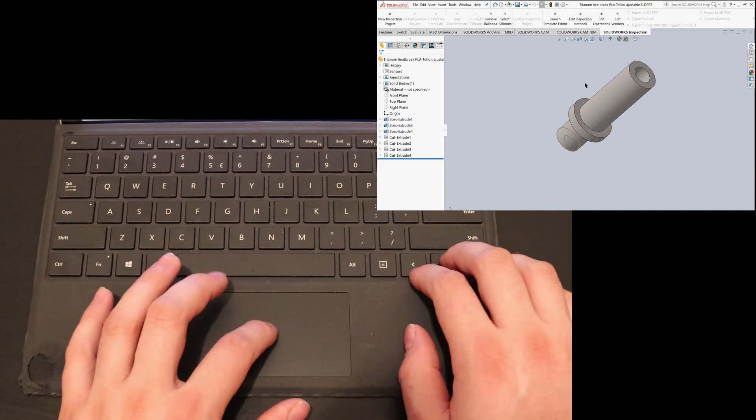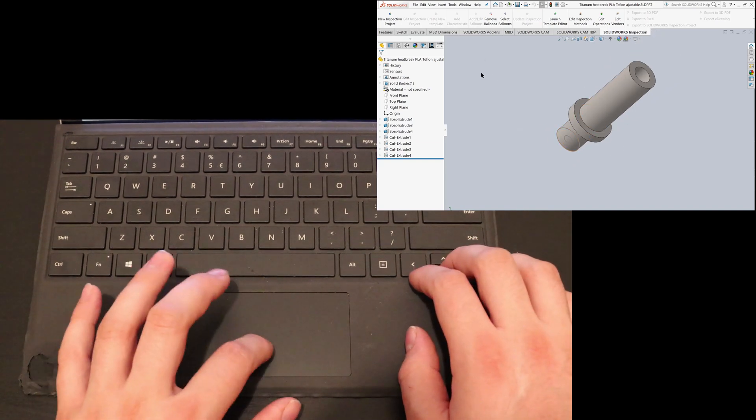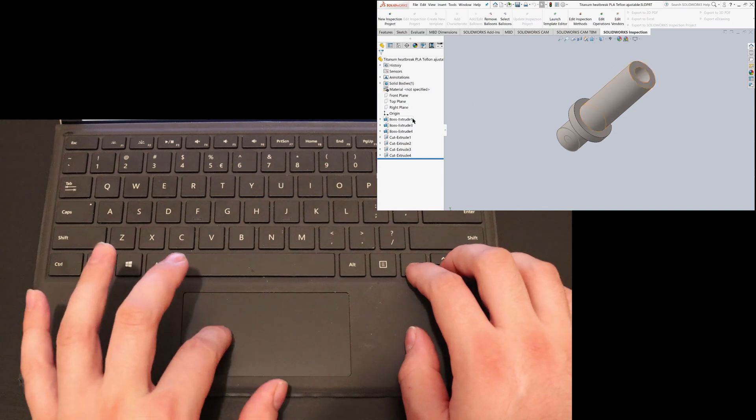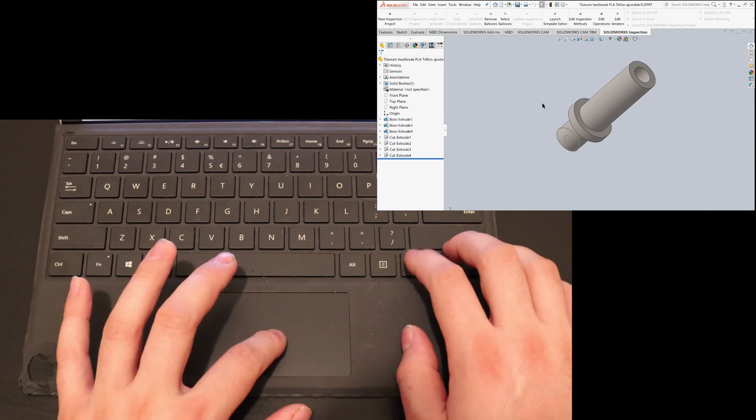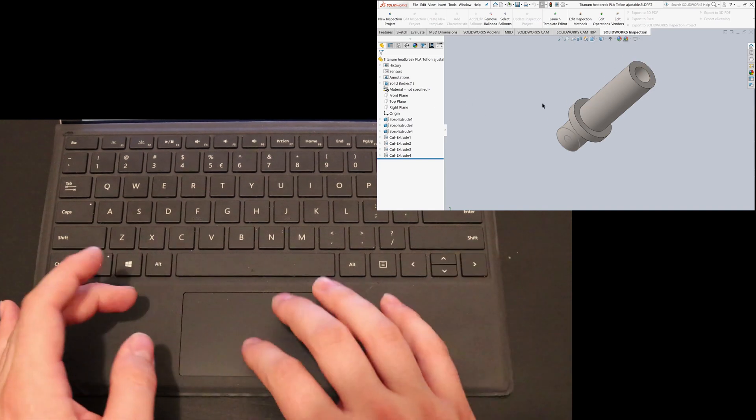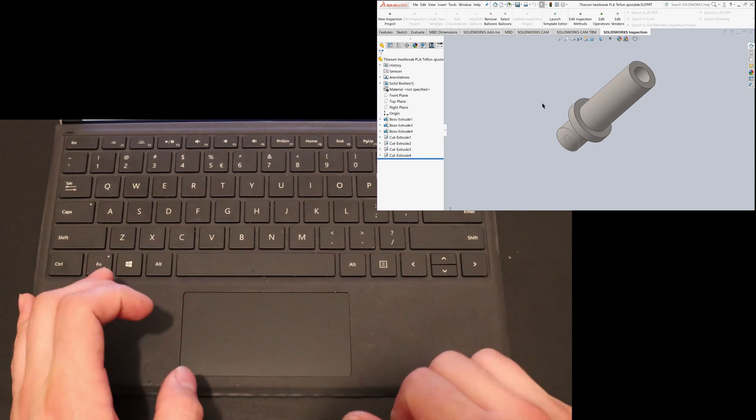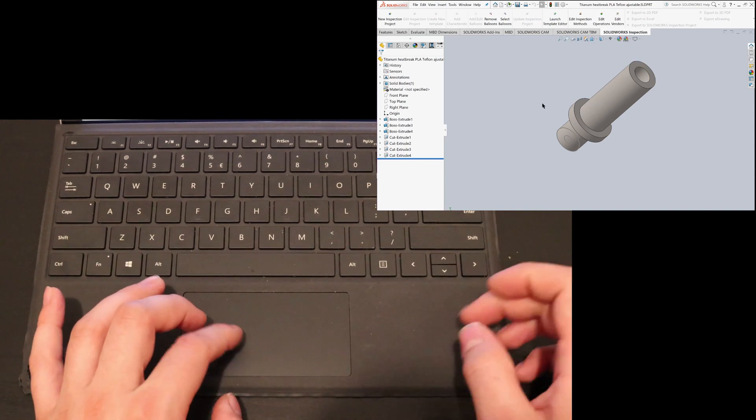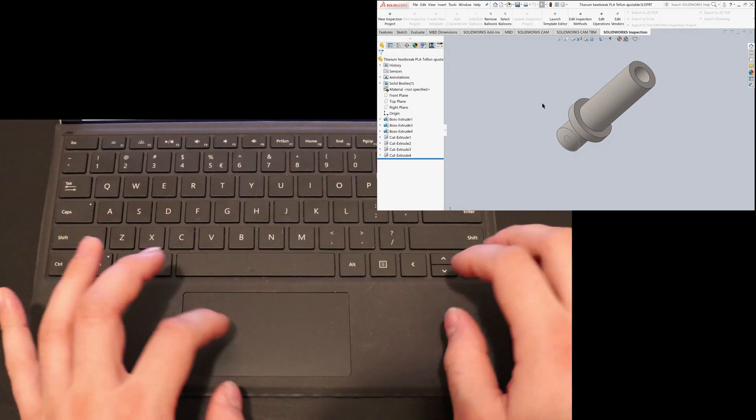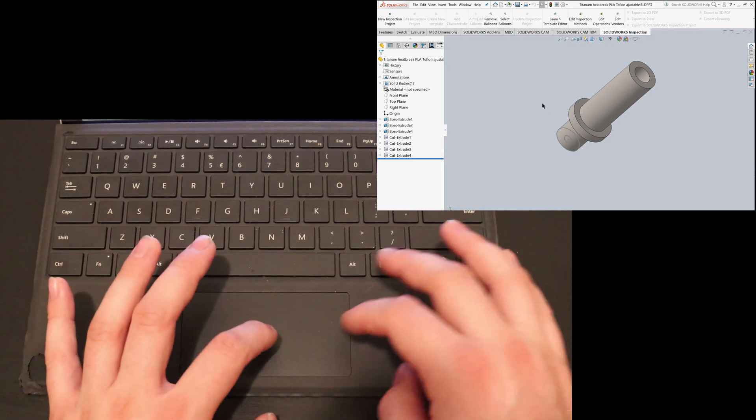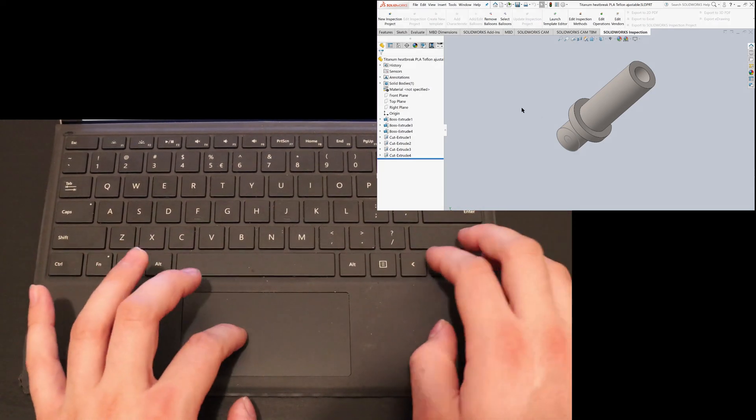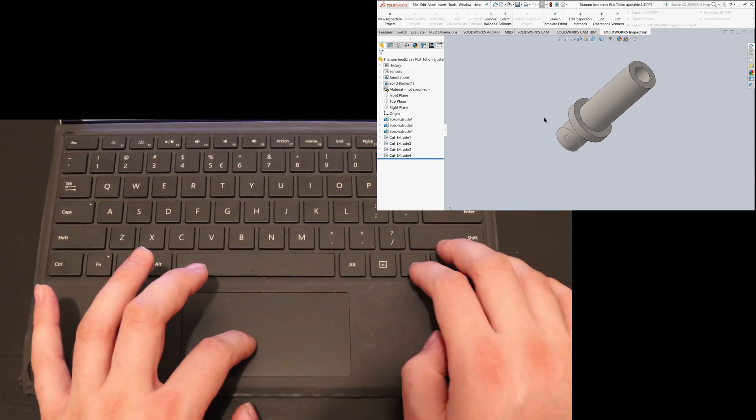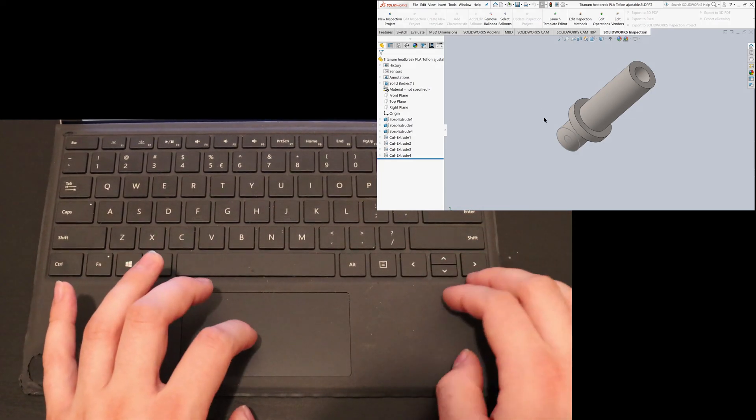So you can just use your trackpad as a pointer and then you have your left and right click. Of course you also have that on your trackpad, but if you play Minecraft for example then it's really convenient to have them really close.